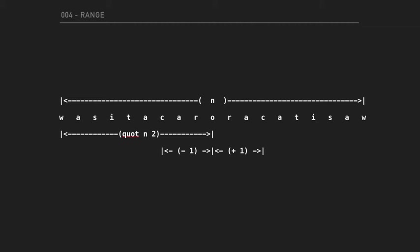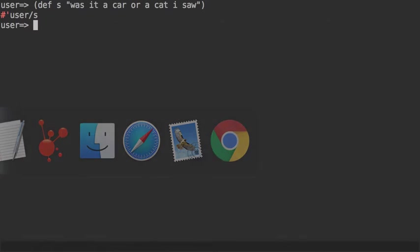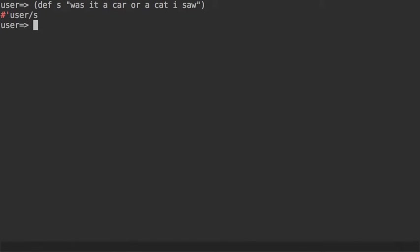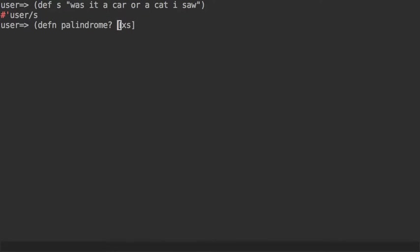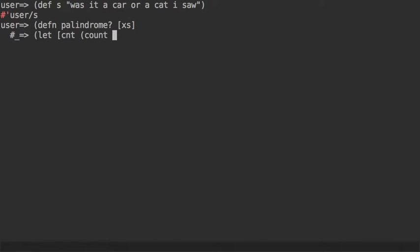If we go back, let's try to code this up. So we're going to have a function called palindrome that takes a sequence of letters—we're going to convert that string into a sequence anyway. Then we need to store a count for those letters.